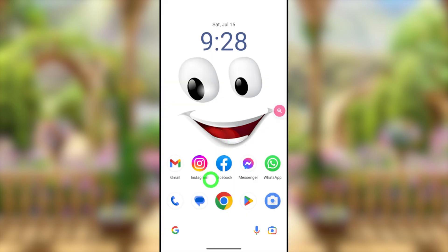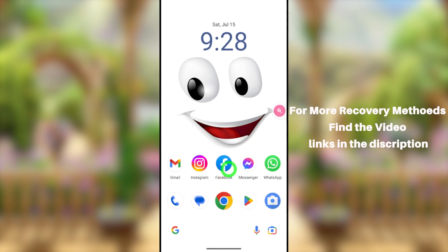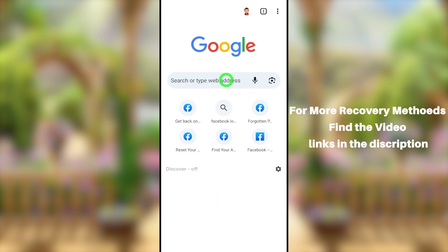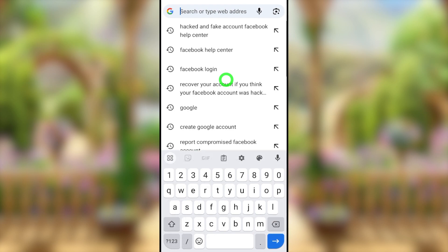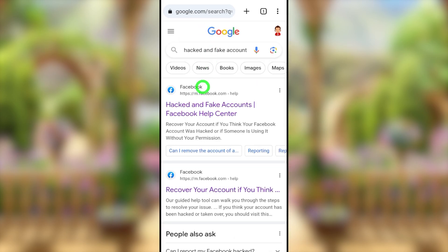We are going to use your mobile browser. Open your default web browser, tap the search bar, then type and search 'Hacked and Compromised Accounts Facebook Help Center.' We are going to the Facebook Help Center to get help recovering our account using their links.